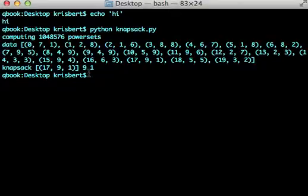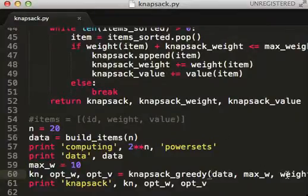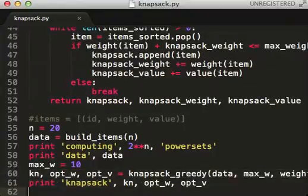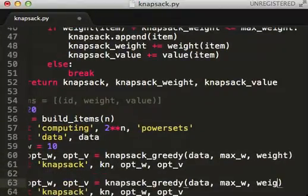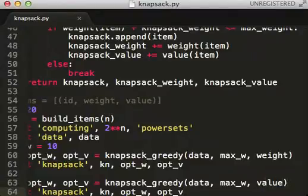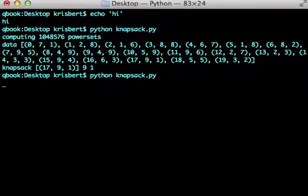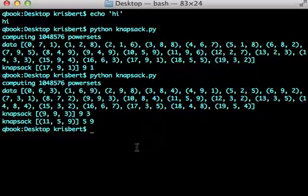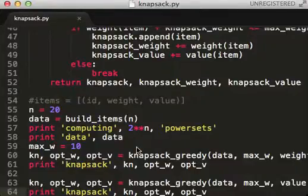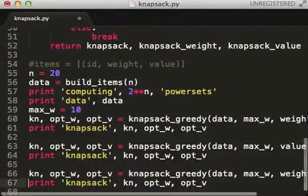We get something with weight nine, value one — that kind of stinks. So let's pass in value as the sorting key. Okay, there we go — we got value nine instead of value three. Better.